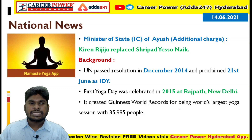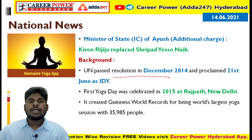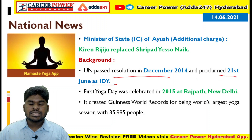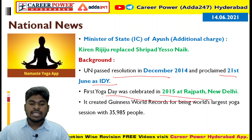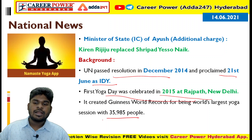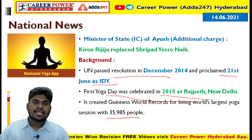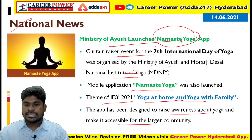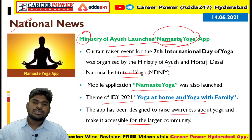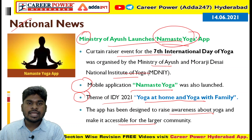The app also covers how yoga helps during COVID and how yoga helps pregnant women. In the background of the International Day of Yoga: the United Nations passed a resolution in December 2014 and proclaimed 21st June as the International Day of Yoga. The first Yoga Day was celebrated in 2015 at Rajpath, New Delhi, where nearly 35,985 people participated, creating a Guinness World Record. The Ministry of State independent charge of Ayush is Kiren Rijiju, who replaced Sripad Naik.